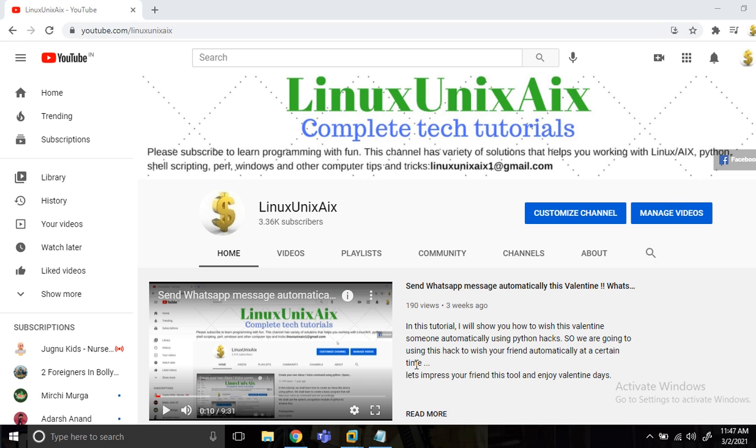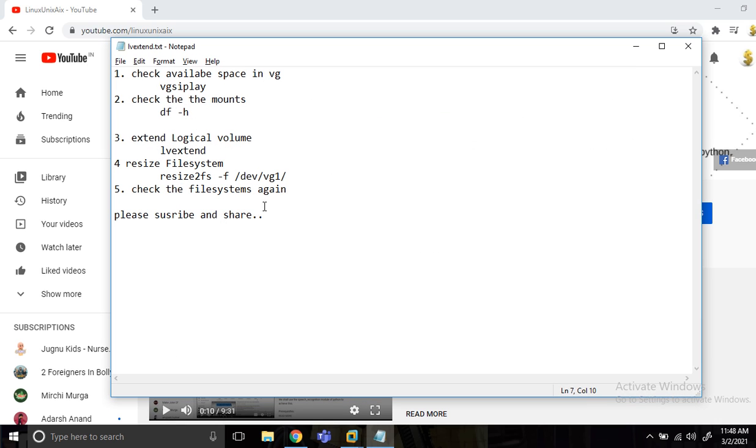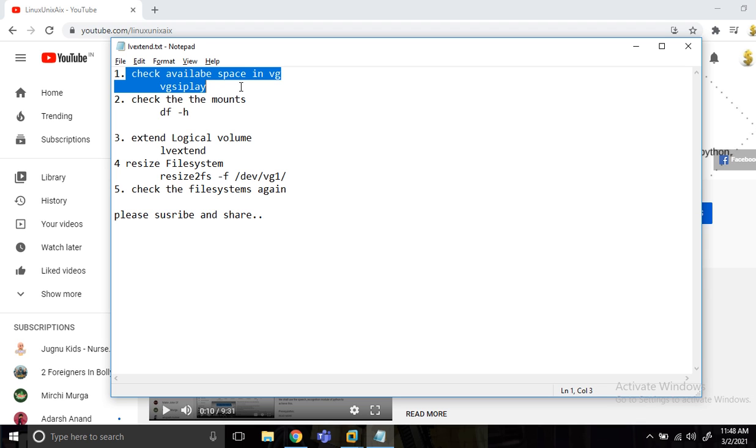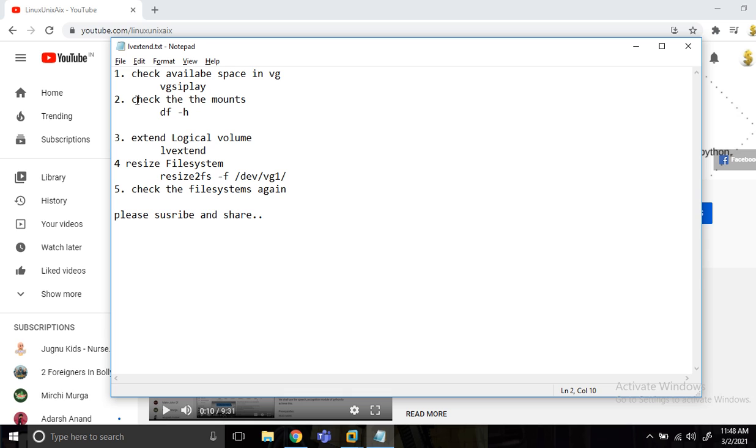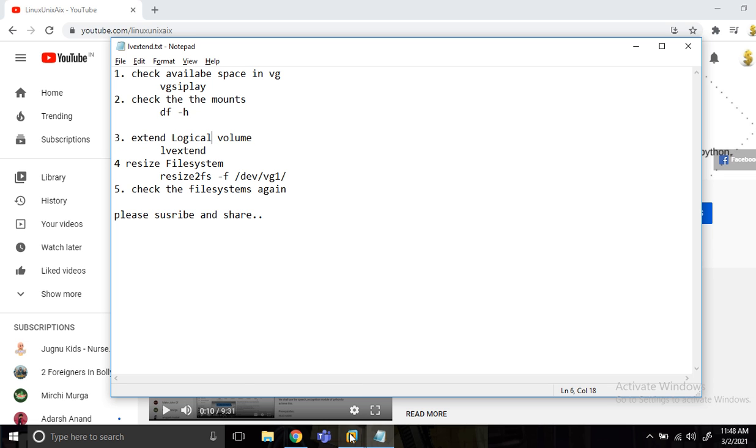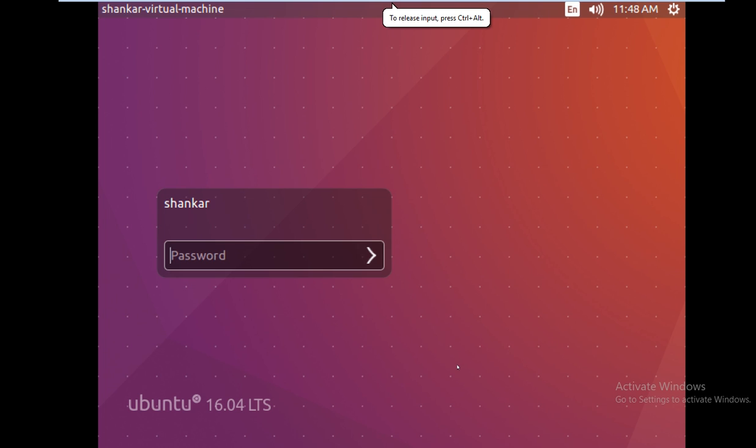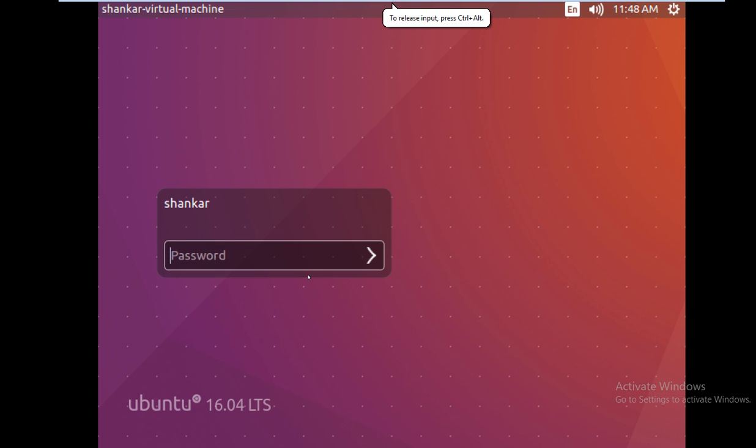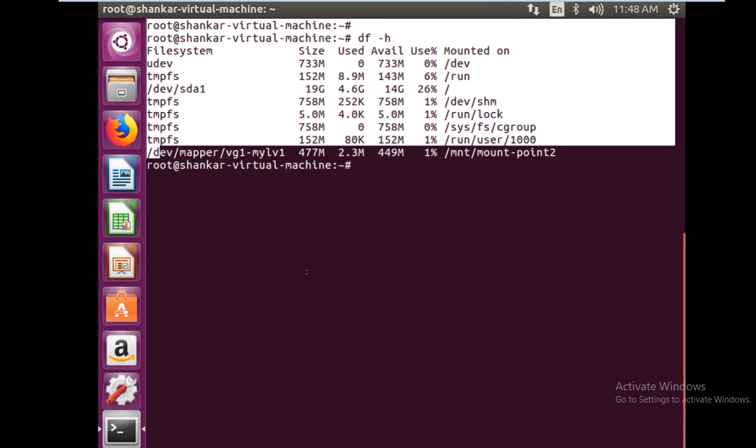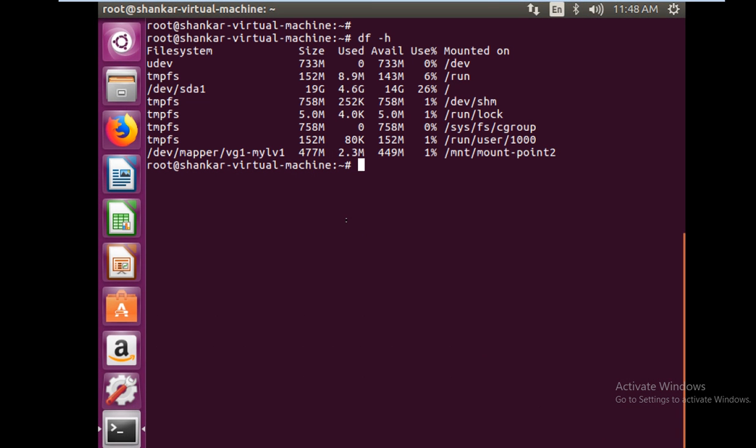First of all, we're going to check how much space we have in our volume group. Once we see that we have enough space, we can go ahead and extend the logical volume using the lvextend command. We'll do it with a live example. Just watch it carefully, and if you have any questions you can definitely ask in the comment section.